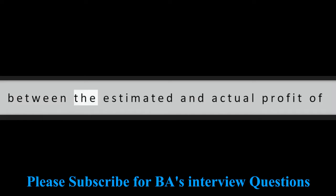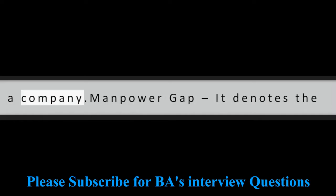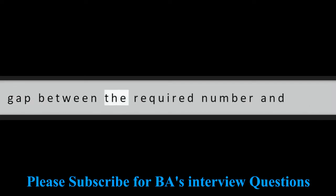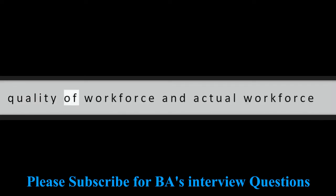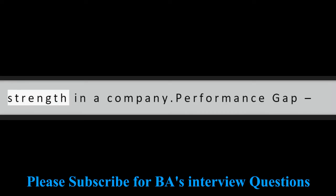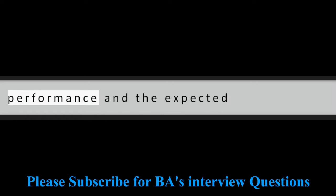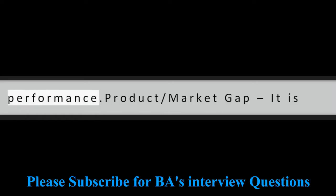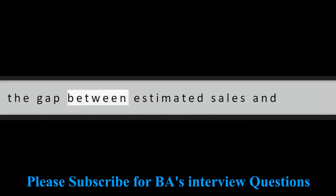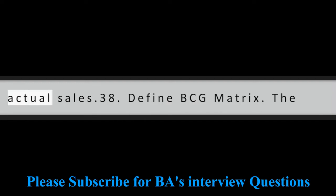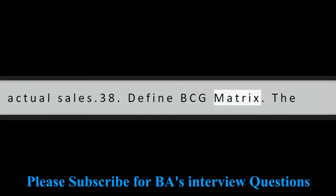Question 37: What are the types of gaps that can occur during a gap analysis? Profit gap: It is the gap between the estimated and actual profit of a company. Manpower gap: It denotes the gap between the required number and quality of workforce and actual workforce strength in a company. Performance gap: It is the difference between the actual performance and the expected performance. Product market gap: It is the gap between estimated sales and actual sales.